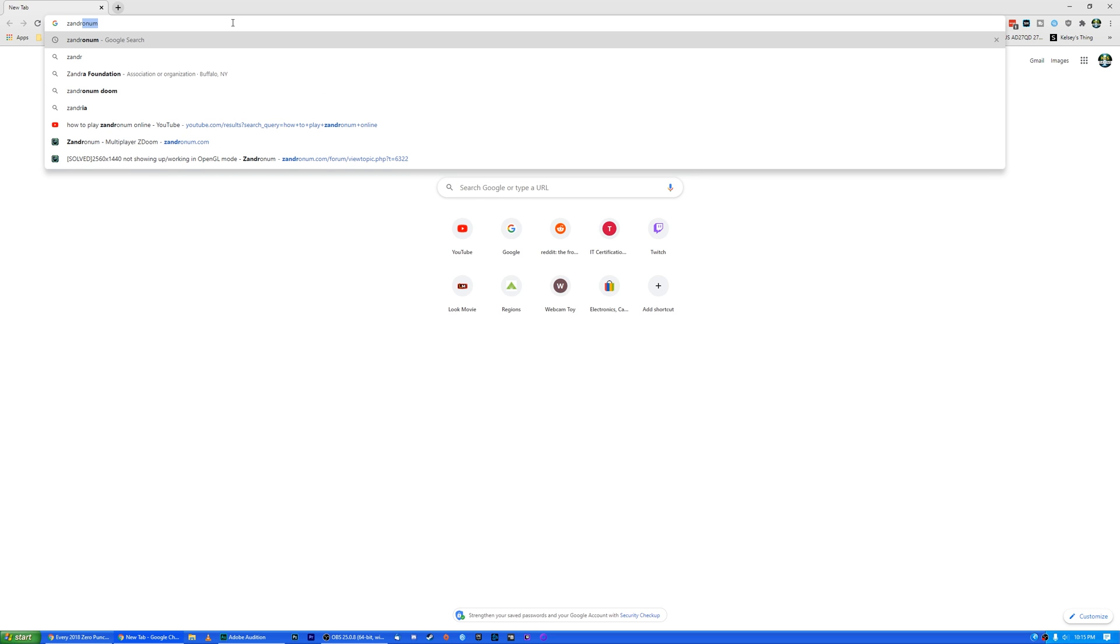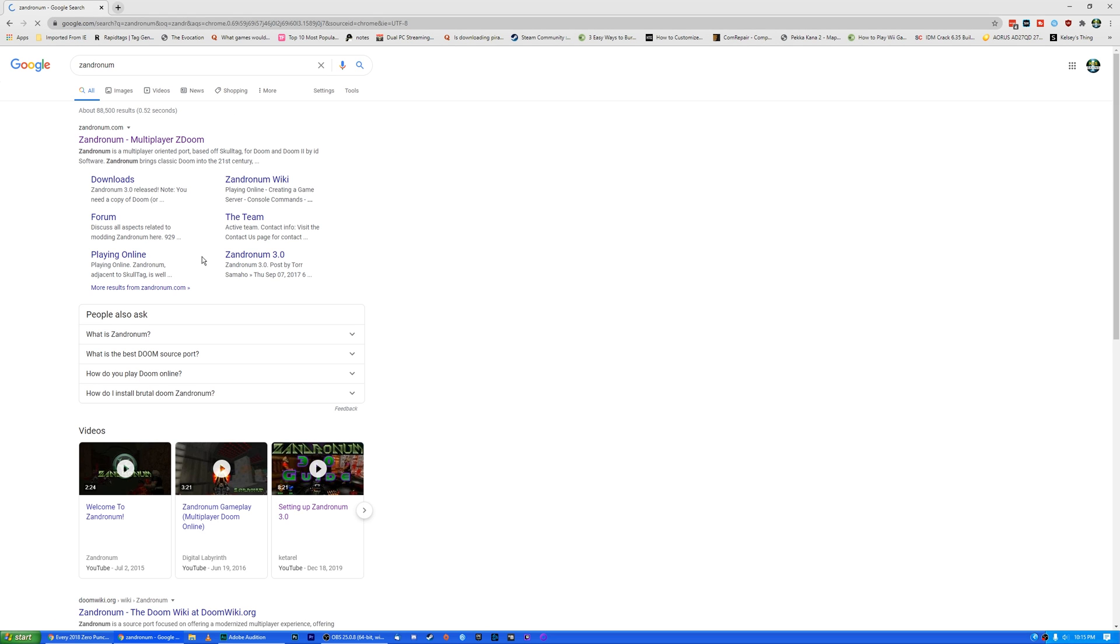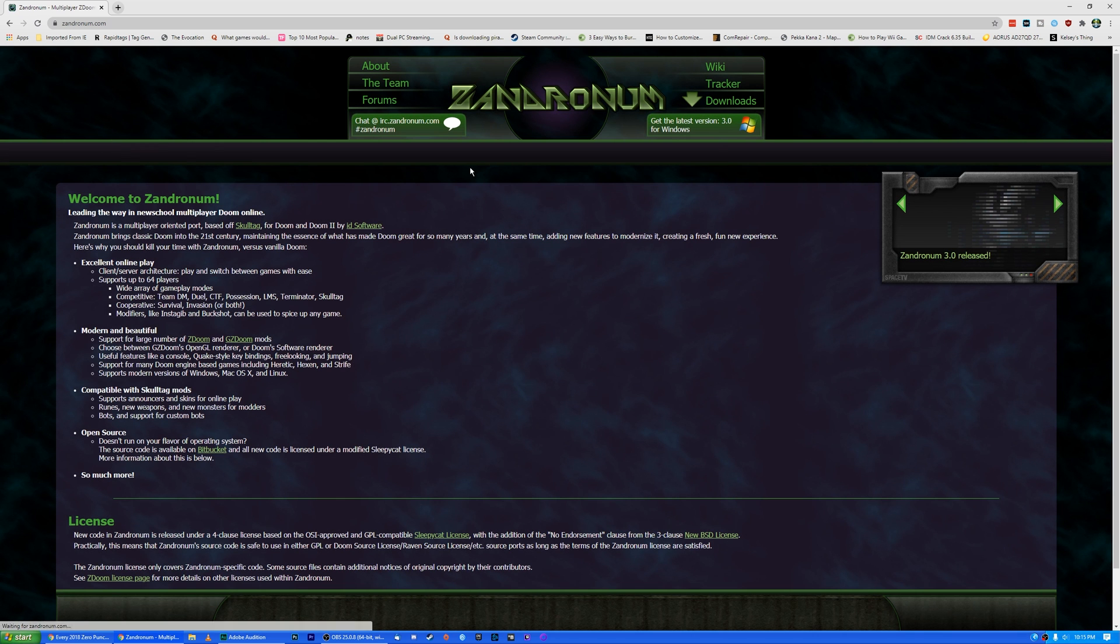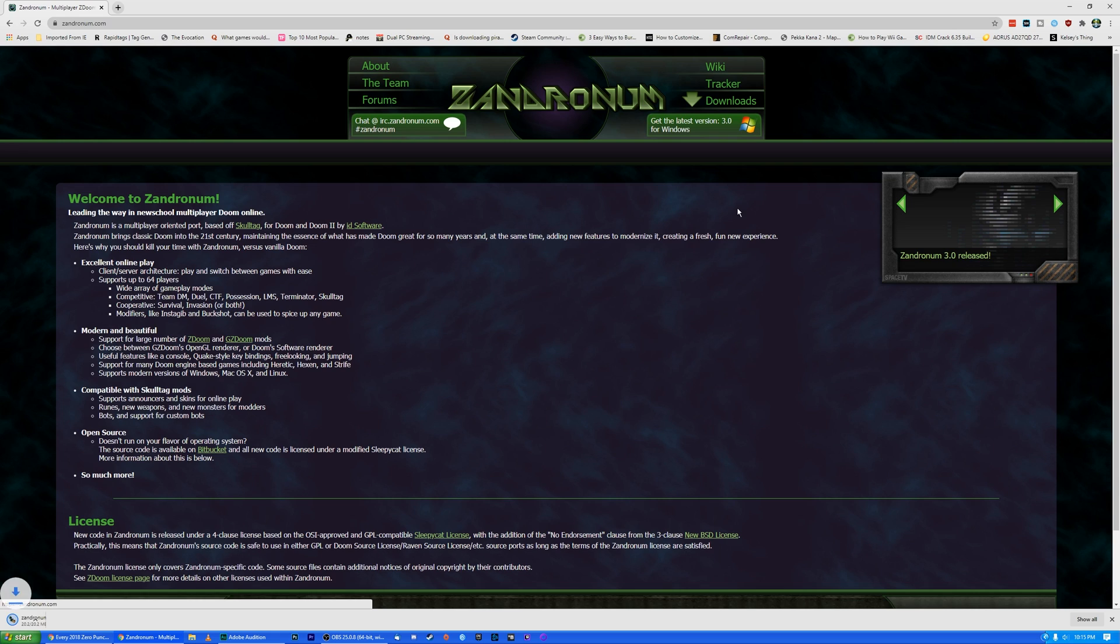Going up to Google and typing in Xandronom, we're going to click on this first link, Xandronom.com, and we're going to get the latest version, 3.04 Windows.